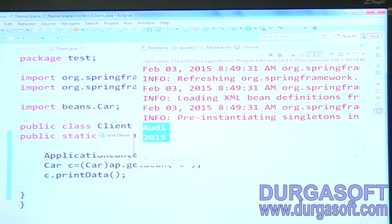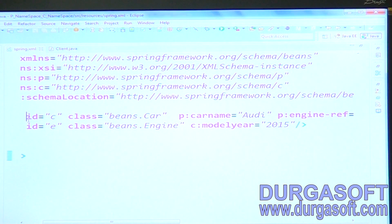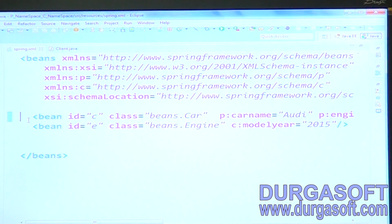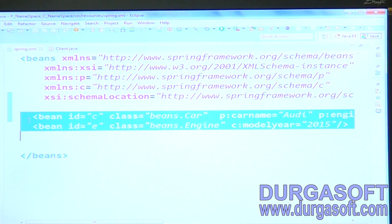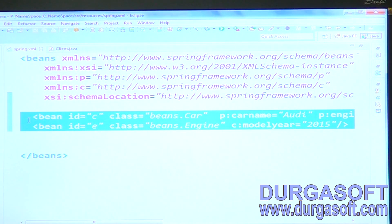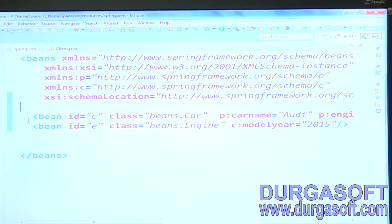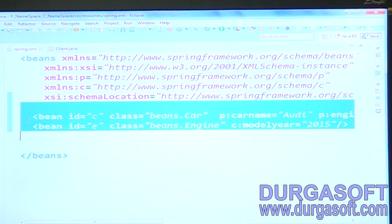Into Engine, c namespace dependency injection is used, and into Car, p namespace dependency injection is used. In case you have only one or two simple properties, you can use p and c namespaces instead of complete property tags and constructor tags. This p and c namespace dependency injection is the recommended approach.